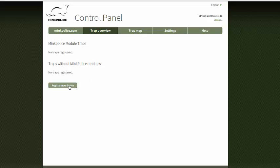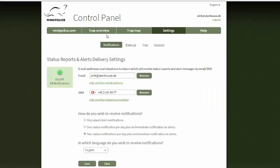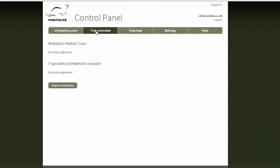I can click on trap overview and I will see that I don't have any traps registered. I can add one by clicking on this button. We also have the trap map — a map of all my traps — as well as the settings and a help section. I will go through this control panel in the next tutorials, so you can watch those.